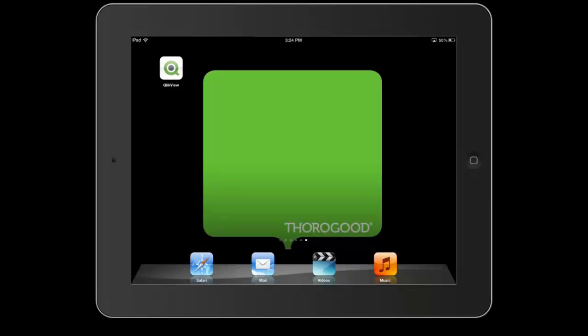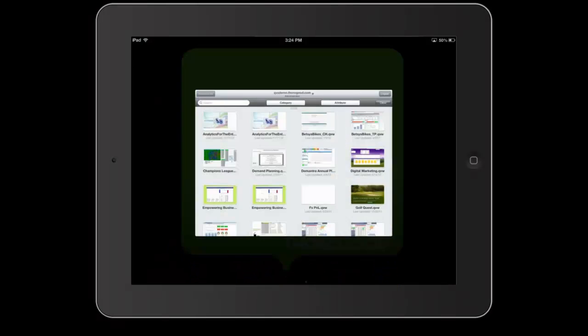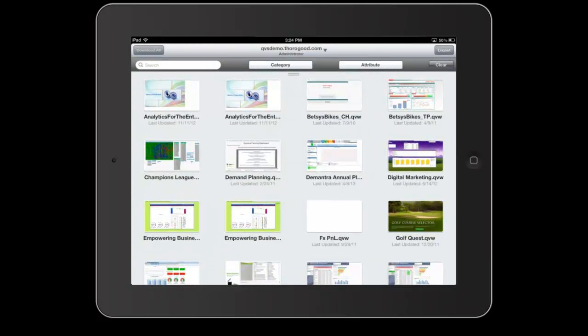Today we're going to be taking a look at ClickView's iOS app offline mode. The business benefits of offline mode is that it's great for your executives and your road warriors who may need access to your ClickView documents on the go but may not always have an internet connection.